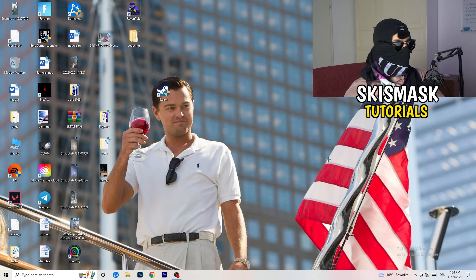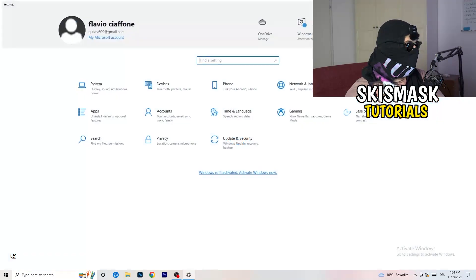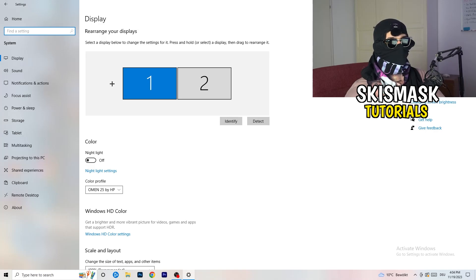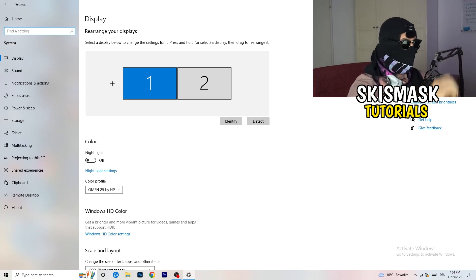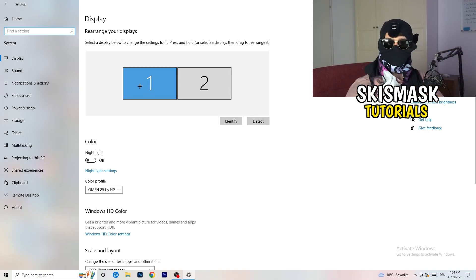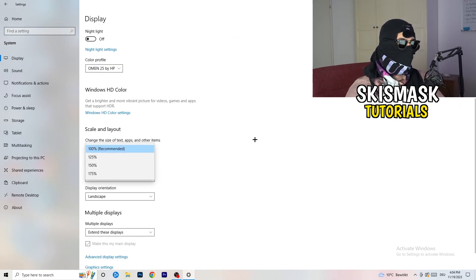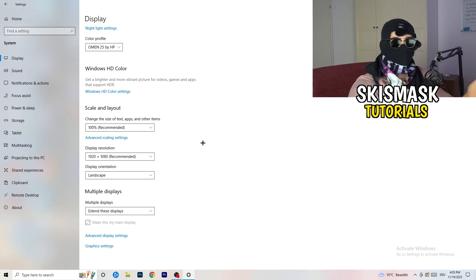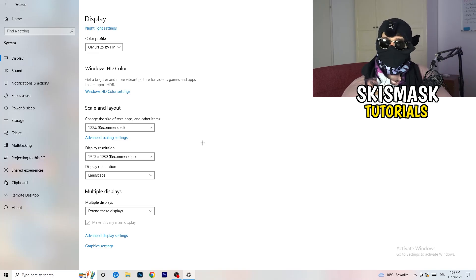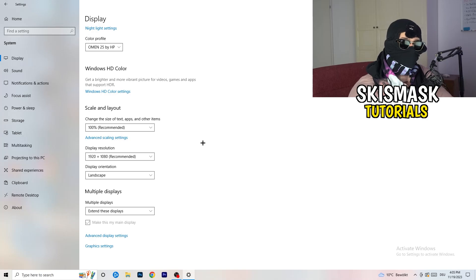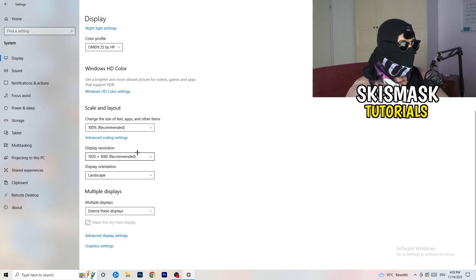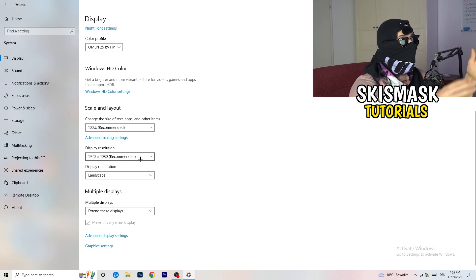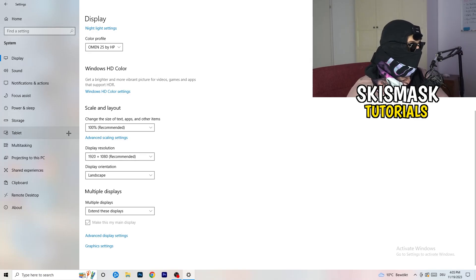Open Settings again — Windows key, then Settings. Go to System. Identify your main monitor, the one you play games on. Scroll down to Scale and Layout. Change the text and apps size to 100% as recommended. Very importantly, set your display resolution to match your in-game resolution. If you're playing at 1920x1080 in-game, your desktop resolution should be the same — make sure they match.